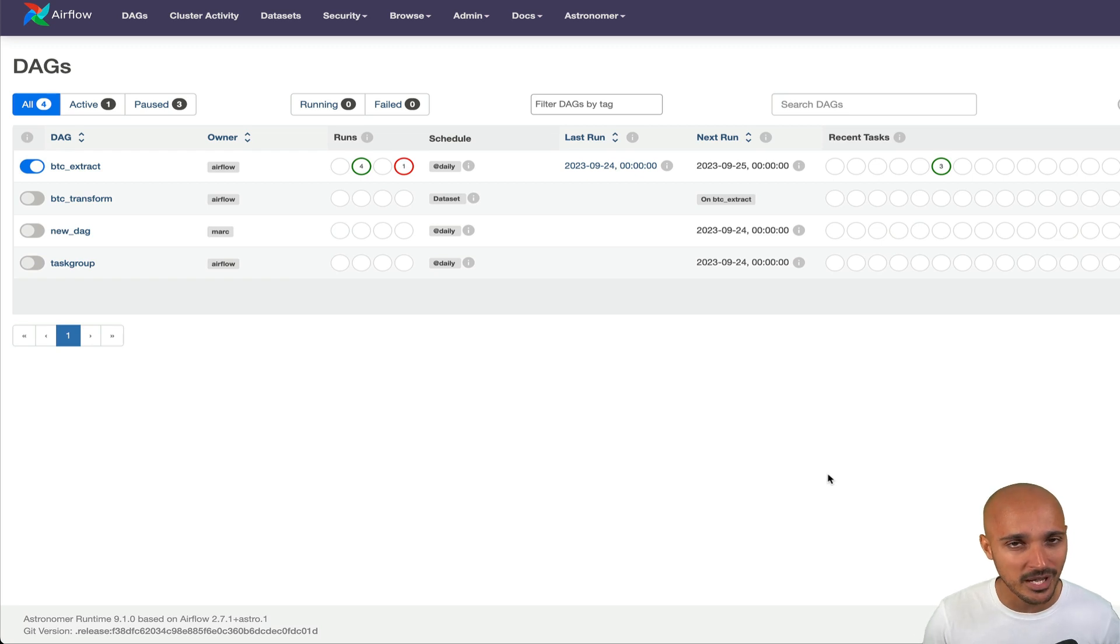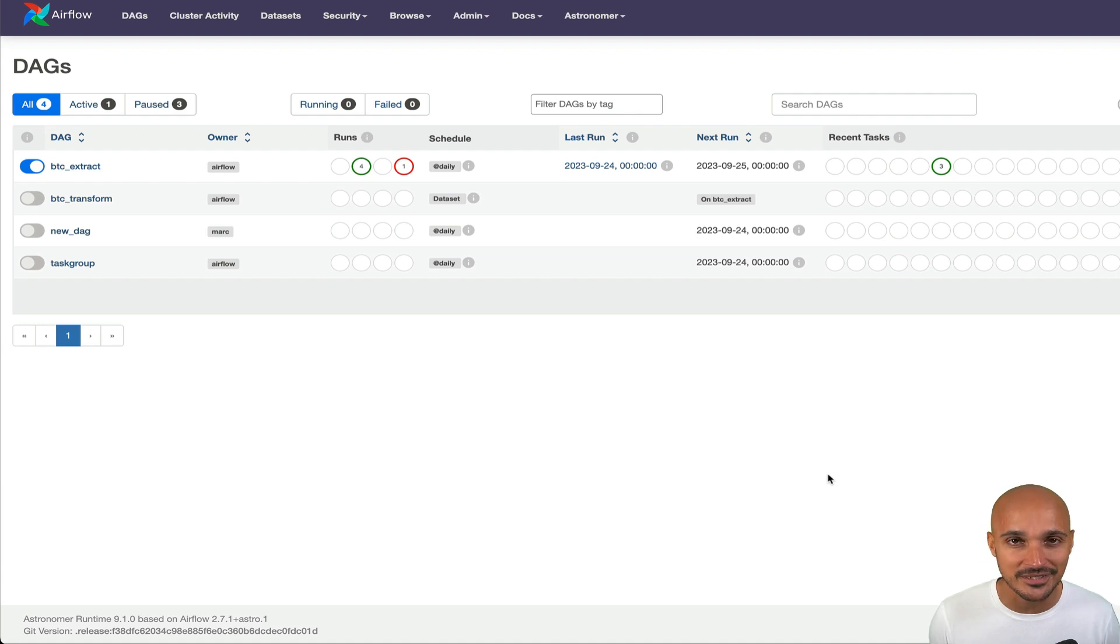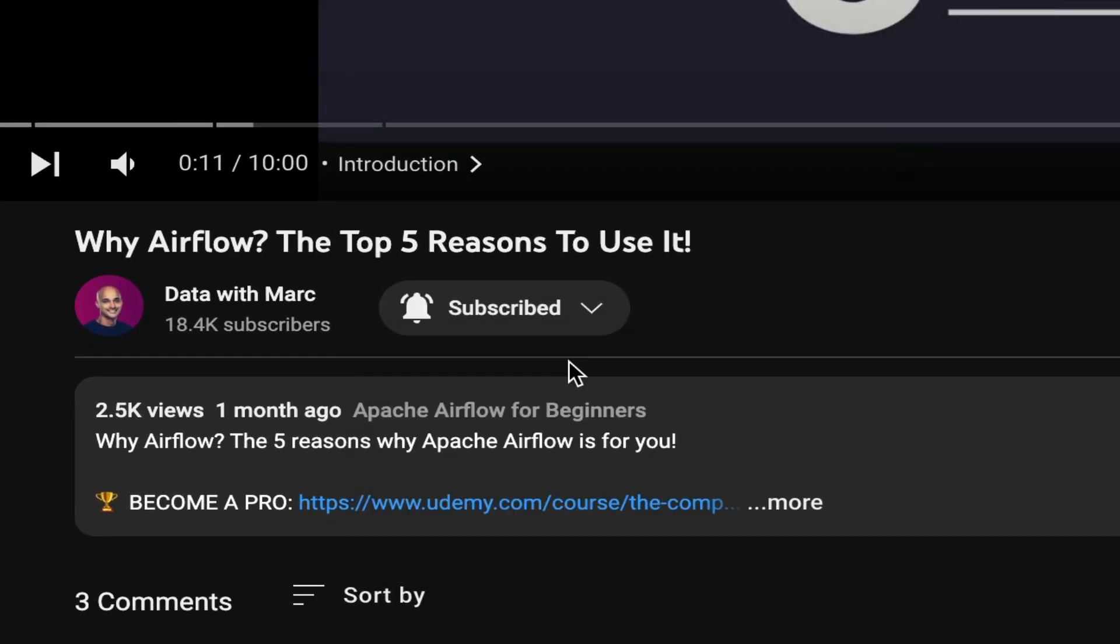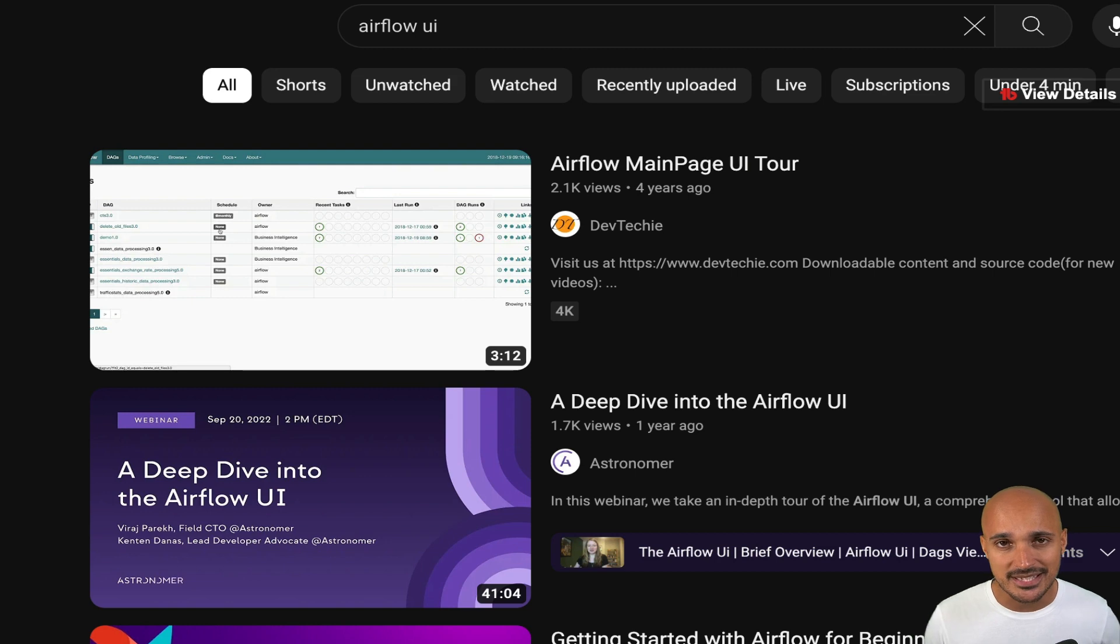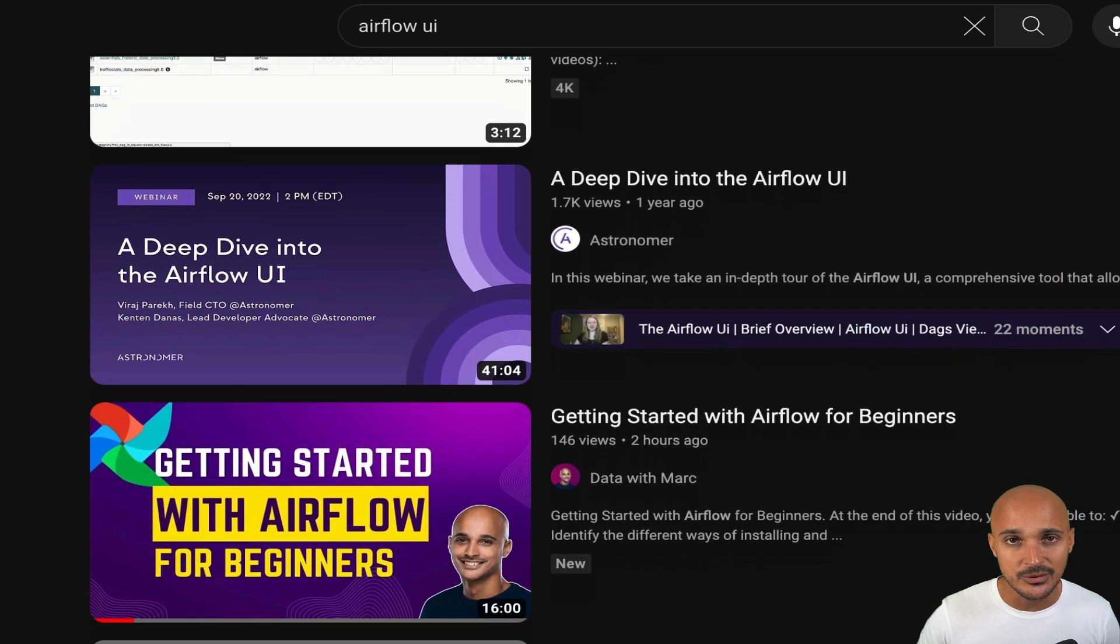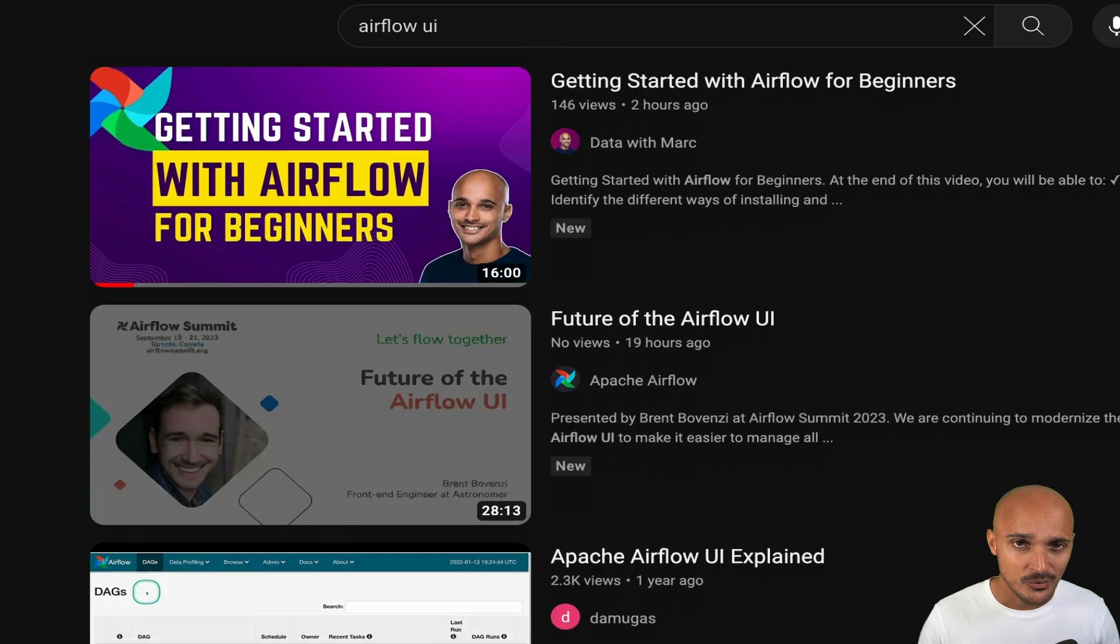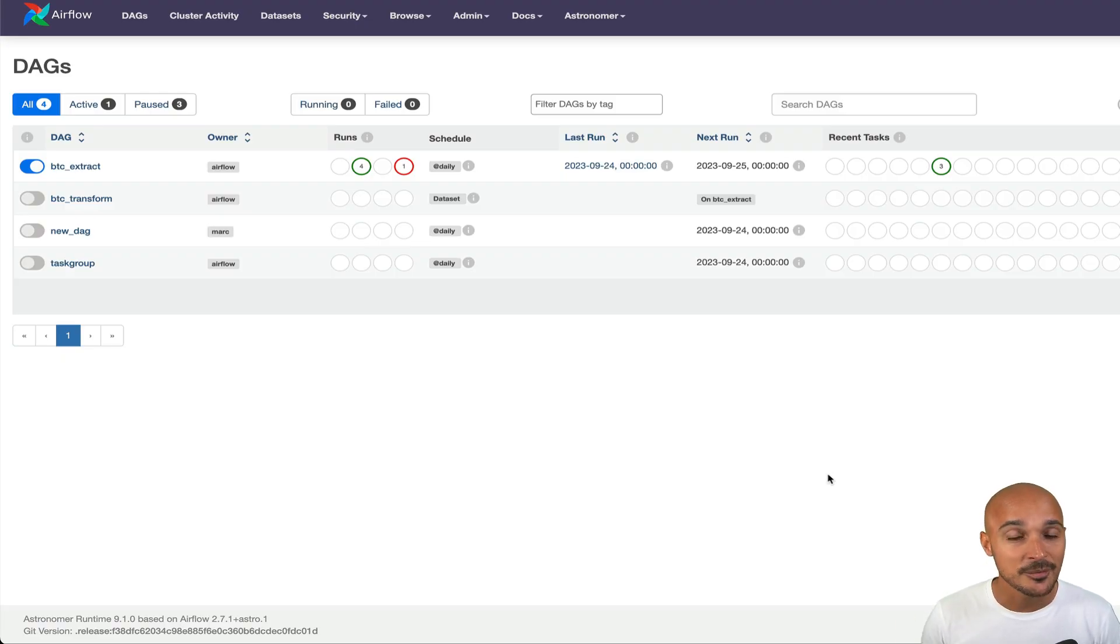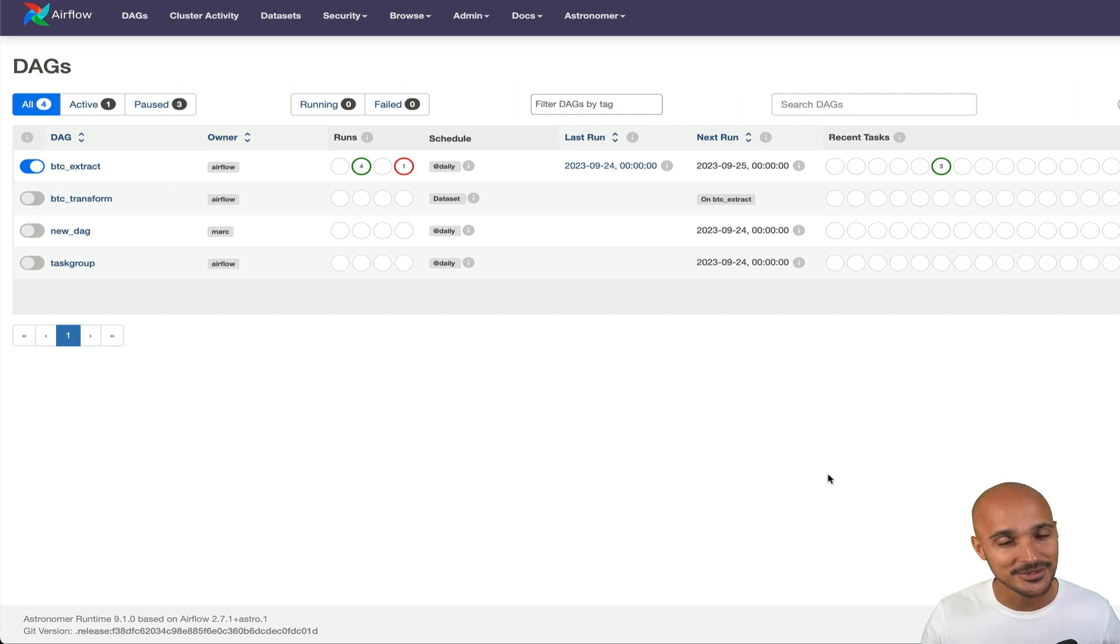Hi and welcome to this new video. My name is Mark Lomarty and I'm very excited to see you here because you will discover the Airflow user interface as of today. If it's your first time here and you want to learn about Airflow and stay up to date, subscribe and click on the bell so you don't miss anything.